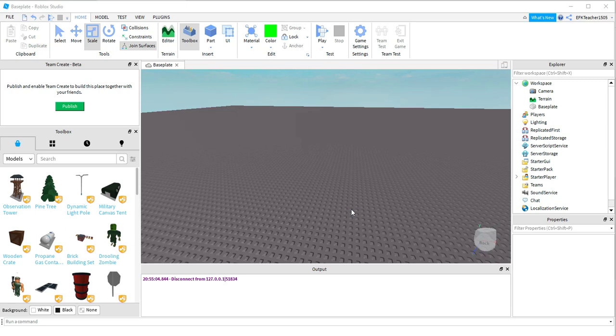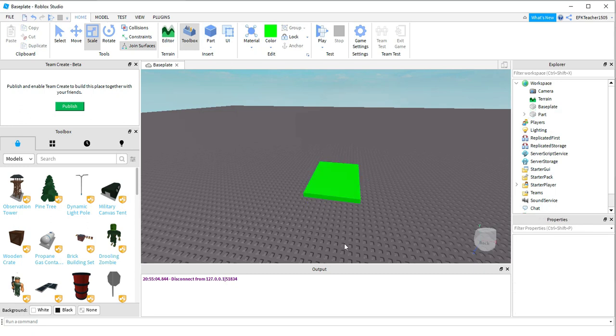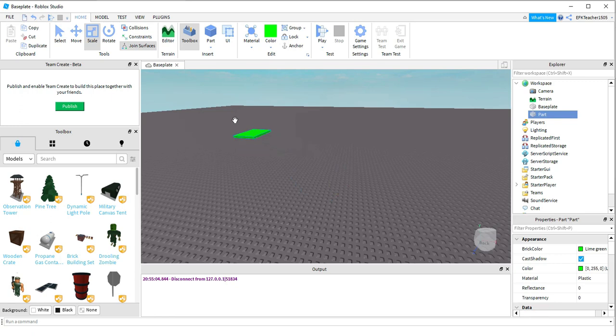Okay, so the setup for this is pretty easy. The first thing we're going to do is add a part into the game. The size and the color don't matter, so once you have it, just go ahead and drag it somewhere over here.